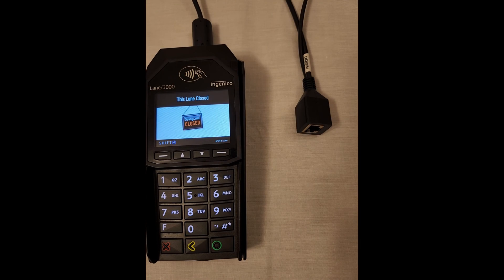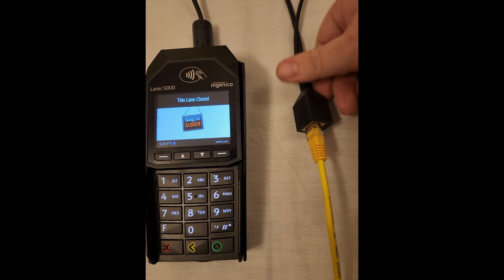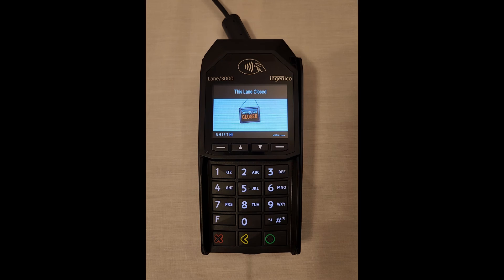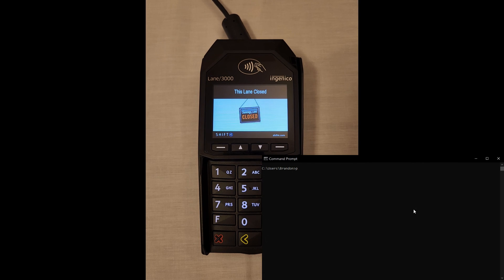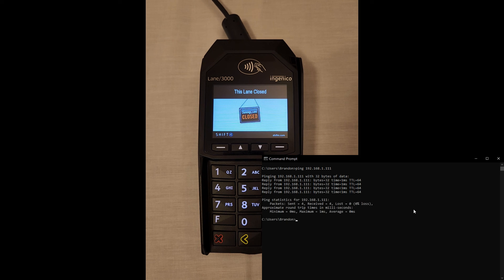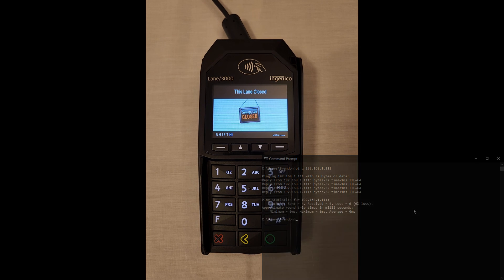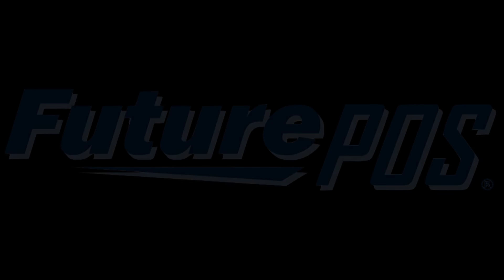Plug the device back into the network. Now we should be able to communicate with our pinpad using IP. Let's try to ping from one of our POS systems to confirm we're able to talk to it. Good — we've received a response. Now we know it's working.